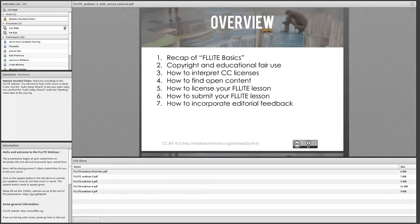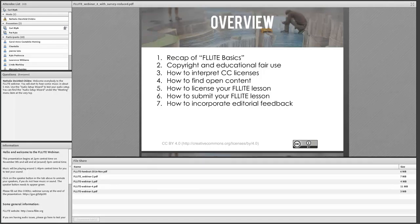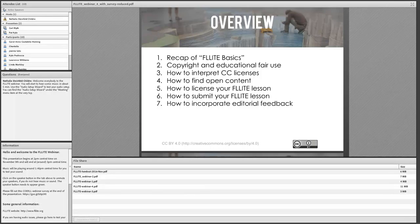Then I'll move on to the main issues: copyright, educational fair use, and CC licenses — Creative Commons licenses — because to understand open education, you need to understand open licenses. Then I'll talk about how to find open content, how to package it into a FLIGHT lesson, and how to license it so others can use it. Finally, how to submit it to us, incorporate feedback, and have it live on our server for others to use.